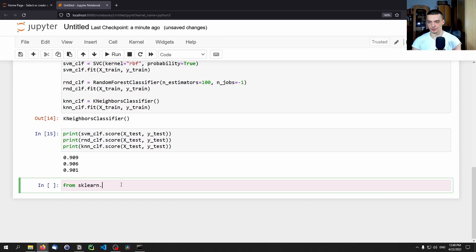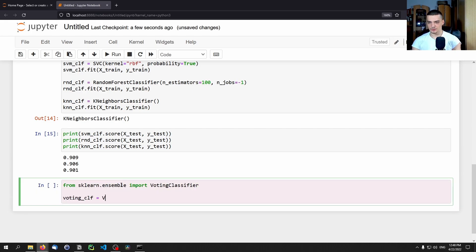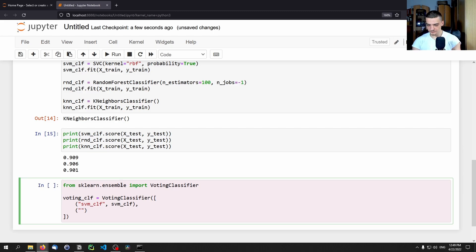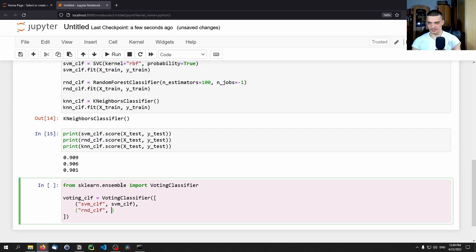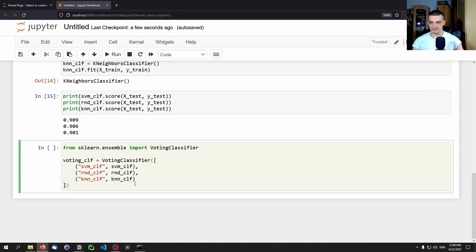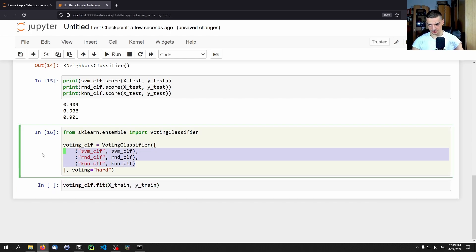We import: 'from sklearn.ensemble import VotingClassifier'. Then 'voting_clf = VotingClassifier(estimators=[("svm", svm_clf), ("rnd", rnd_clf), ("knn", knn_clf)], voting="hard")'. By default it uses hard voting, but you can specify 'voting="hard"' or 'voting="soft"'. Then we call 'voting_clf.fit(x_train, y_train)', which fits all the sub-models and produces the voting classifier.